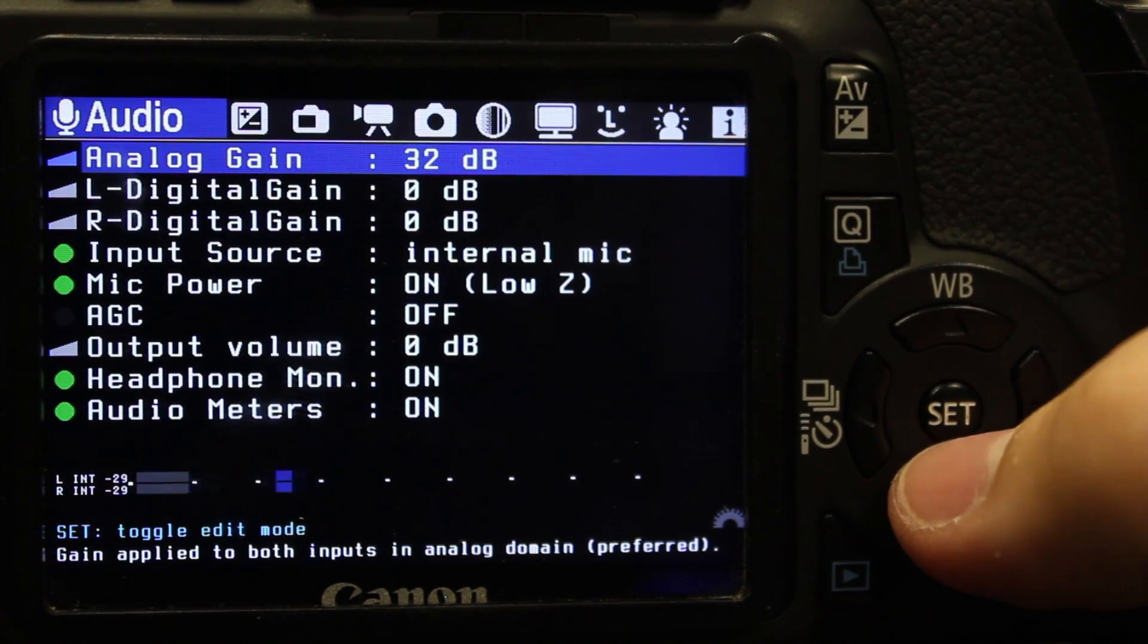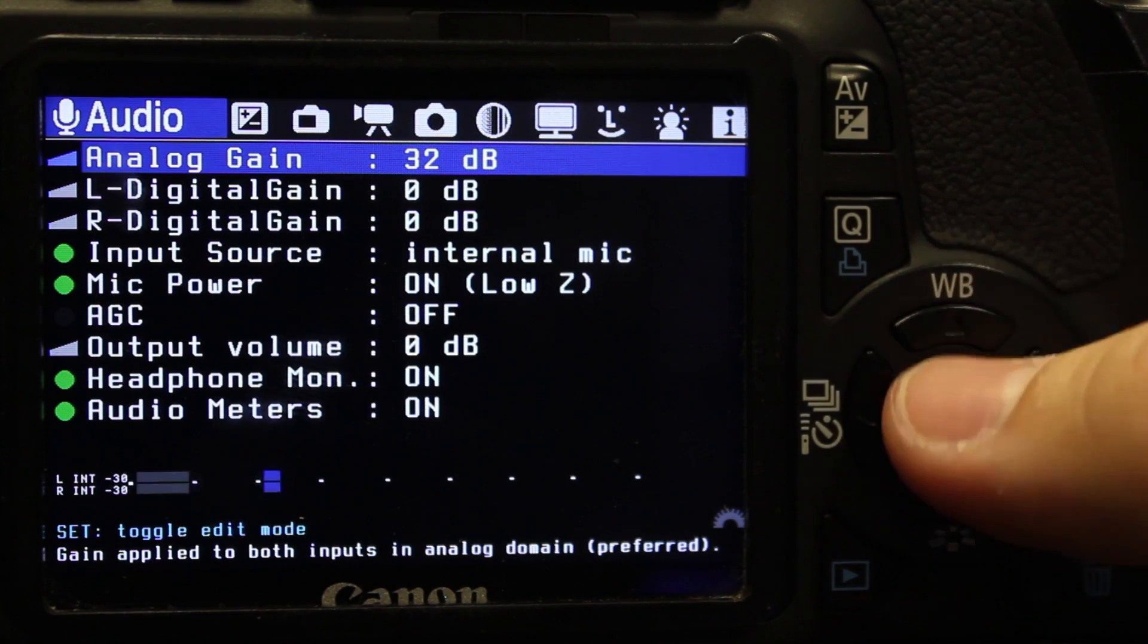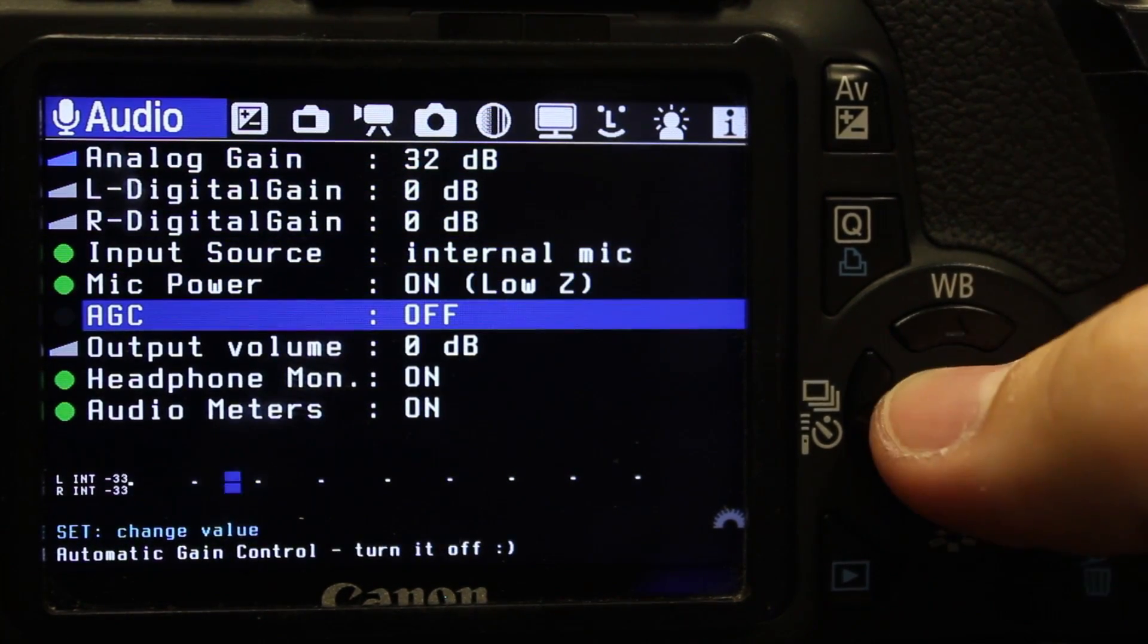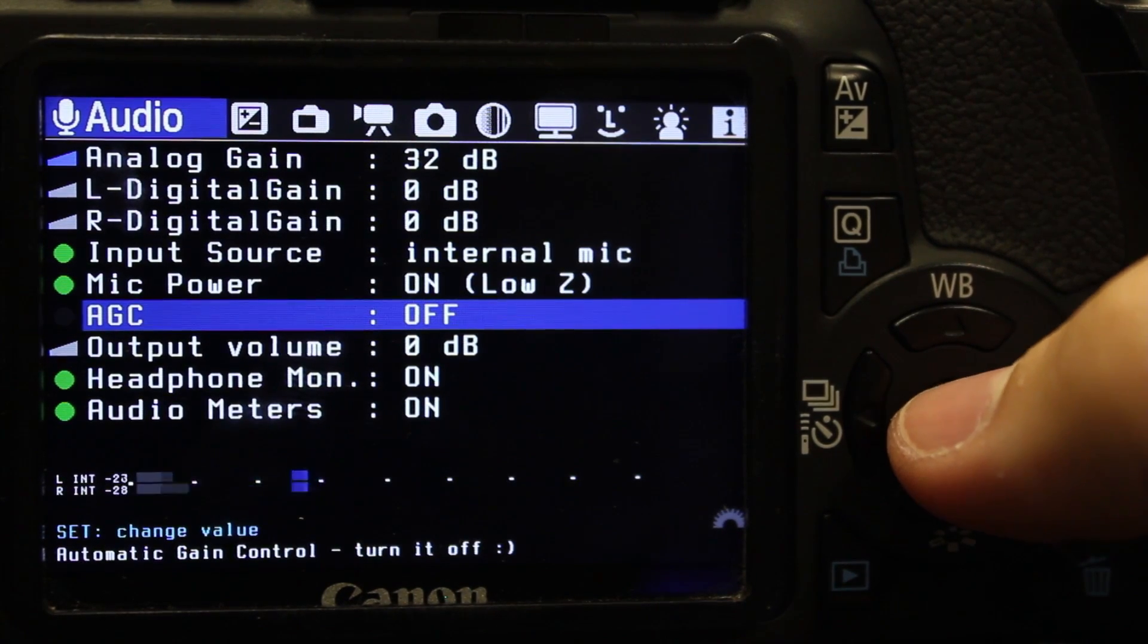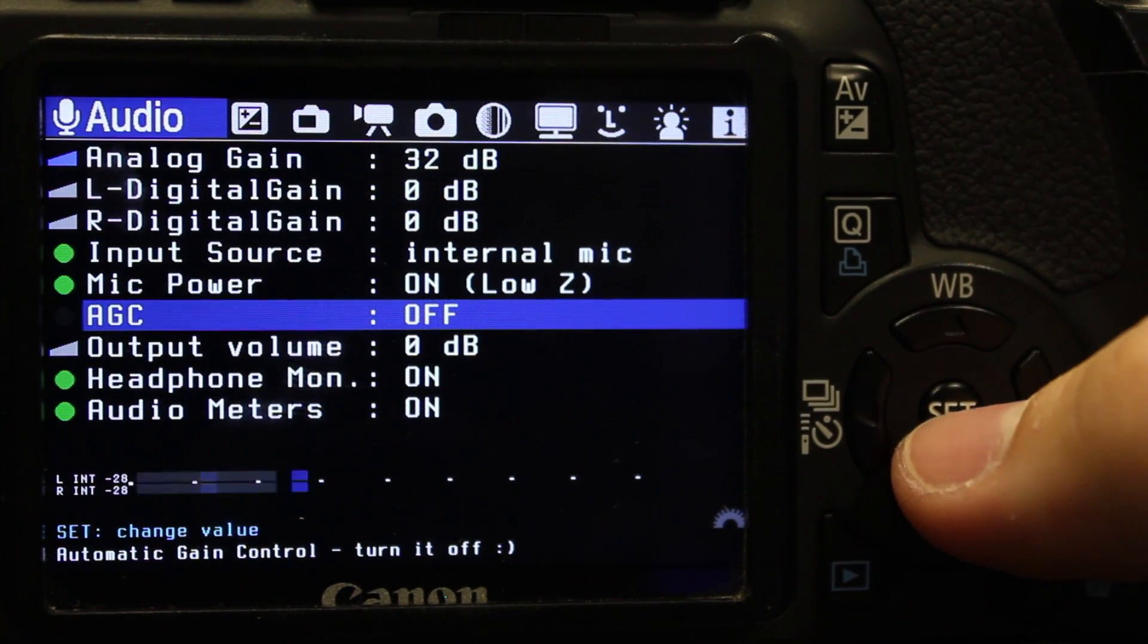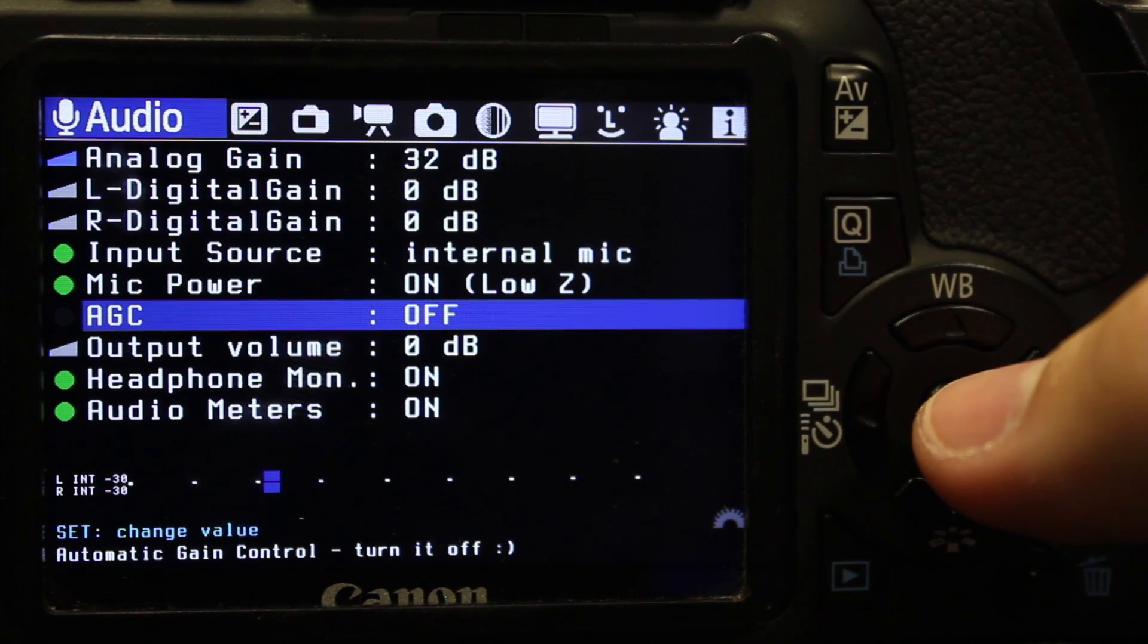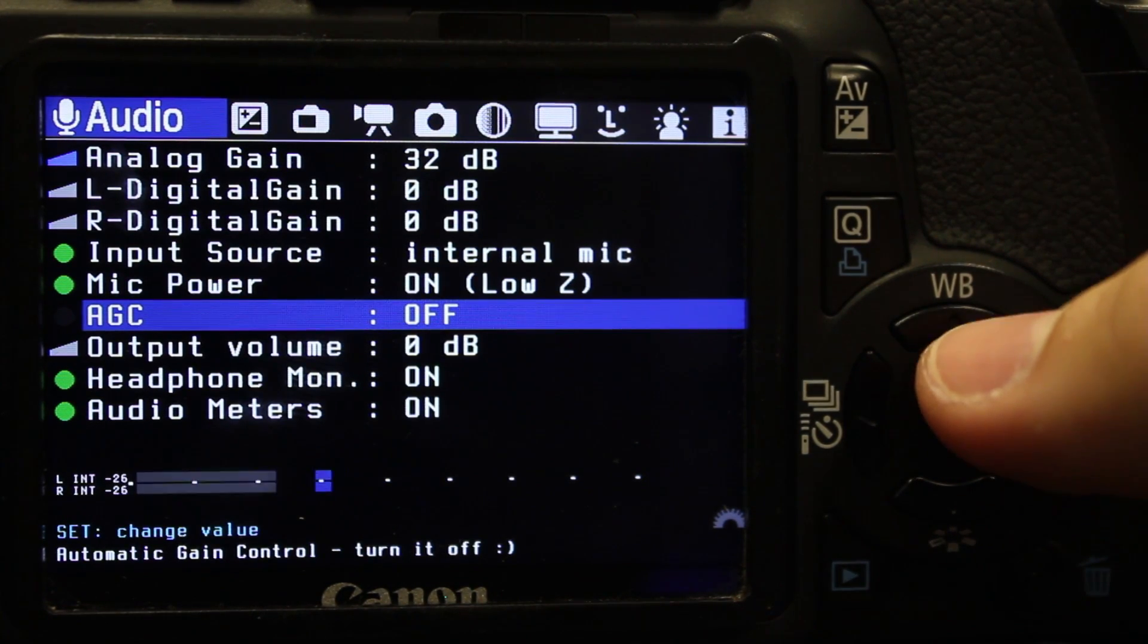The biggest thing that I think is very important with Magic Lantern is AGC. It defaults with this off. This is going to take off the automatic gain control, which will basically make your sound a lot clearer and let you control it manually.